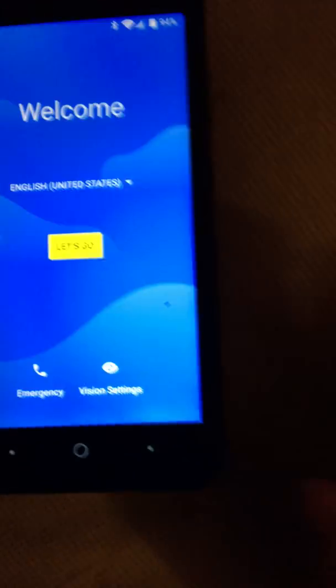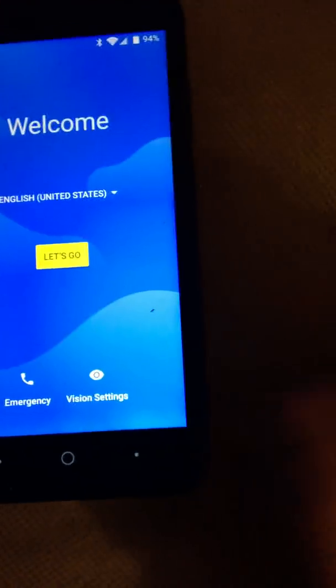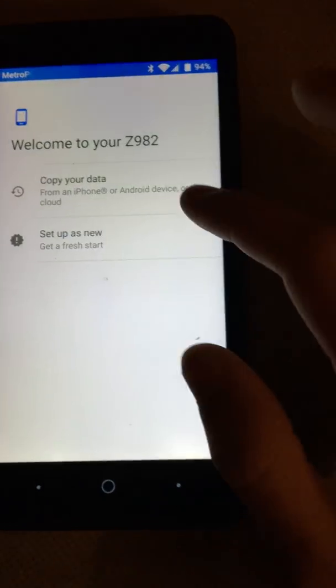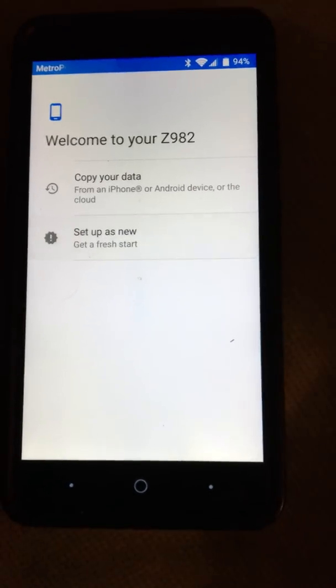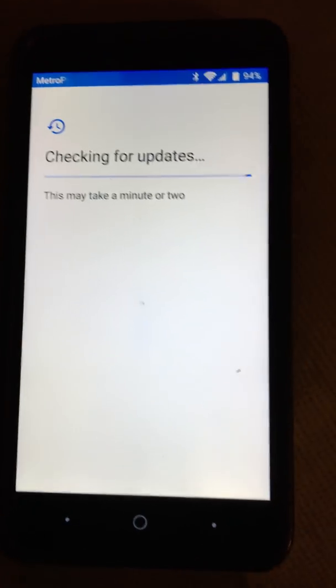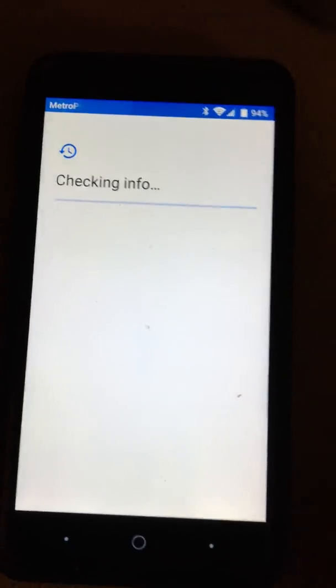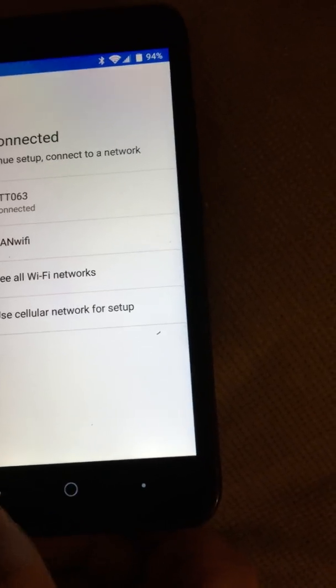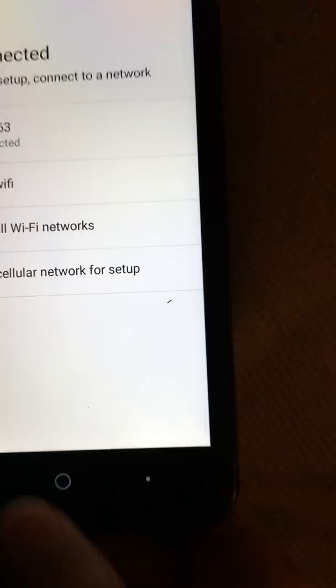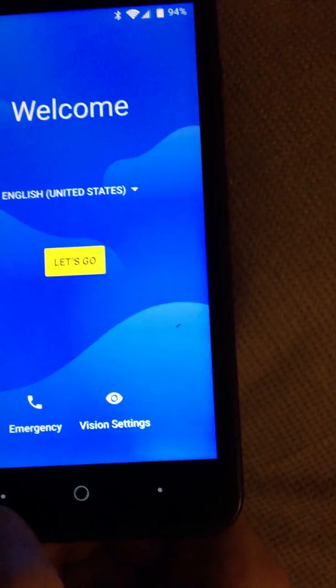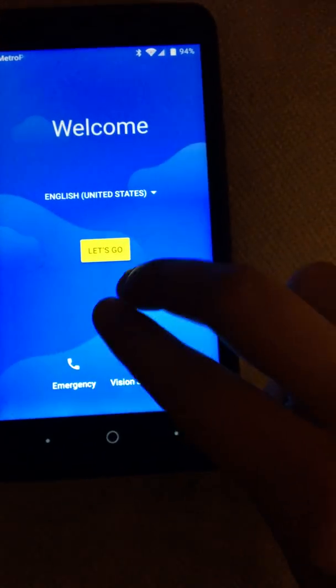First thing you need to do is make sure you are connected to your Wi-Fi connection. You can set up as new — it'll check for updates. Once you connect to your Wi-Fi you should be good. It says I'm connected to Wi-Fi there, so go back to this screen.